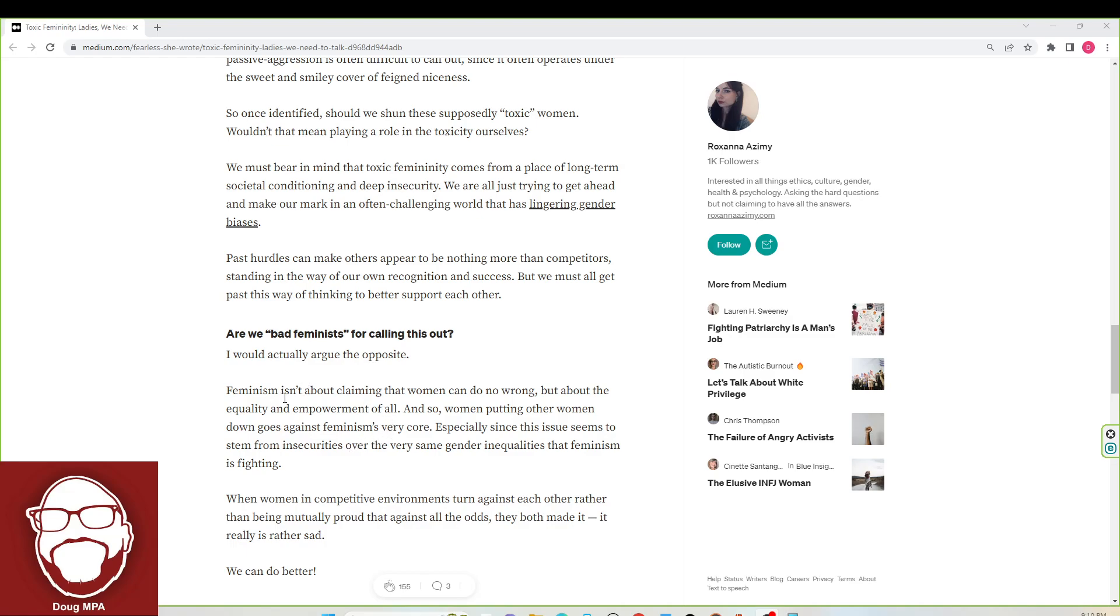Now, it says feminism is about the equality and empowerment of all. Do you guys agree with that in the modern day and age? Because I don't. Feminism is about female superiority most of the time. Women want all the benefits and none of the bad parts.